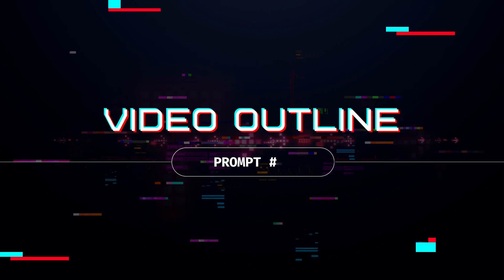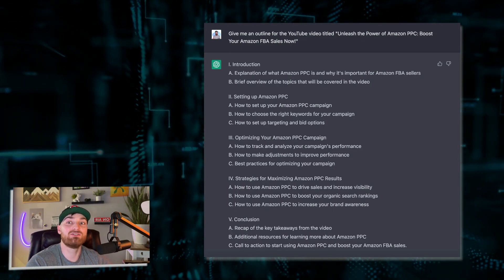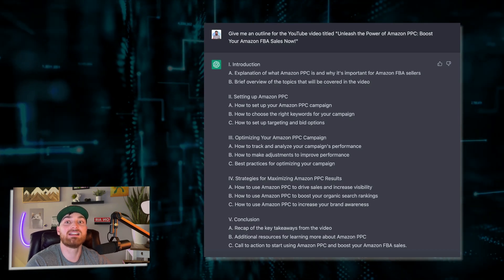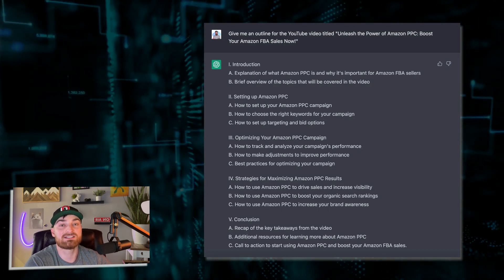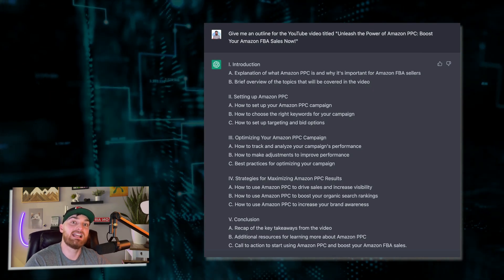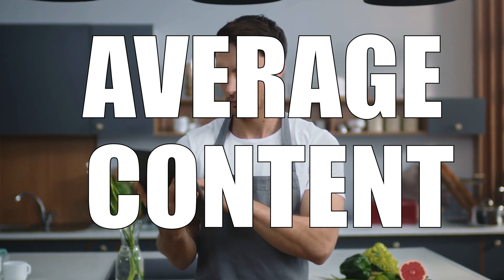Number four: content outline creation. This one's pretty straightforward — say, 'Give me an outline for a YouTube video titled Unleash the Power of the Amazon PPC: Boost Your Amazon FBA Sales Now,' and it's going to give you an outline you can work off. Keep in mind, this is a recipe for average content. Use this as a starting point, not your end point. If you do, your content is not going to be great. If you want great content, go beyond these outlines.